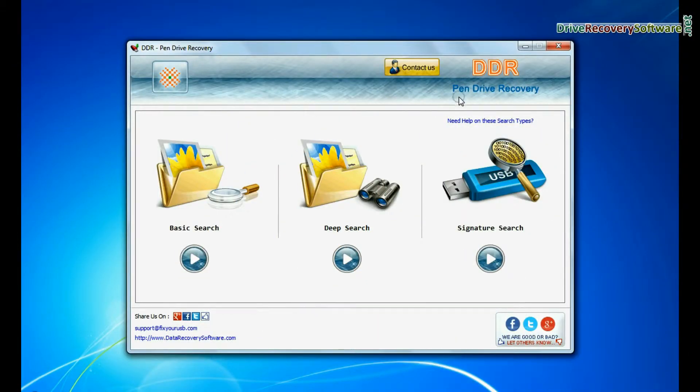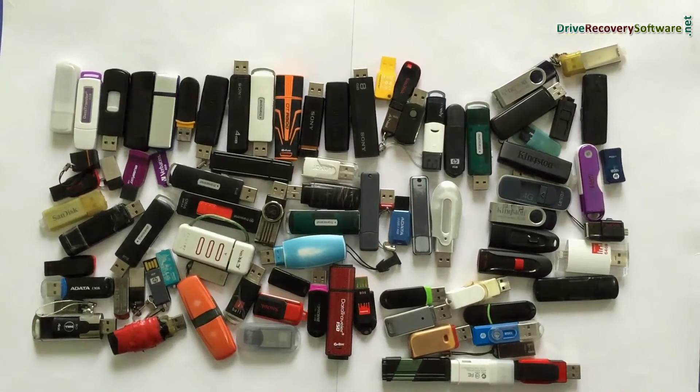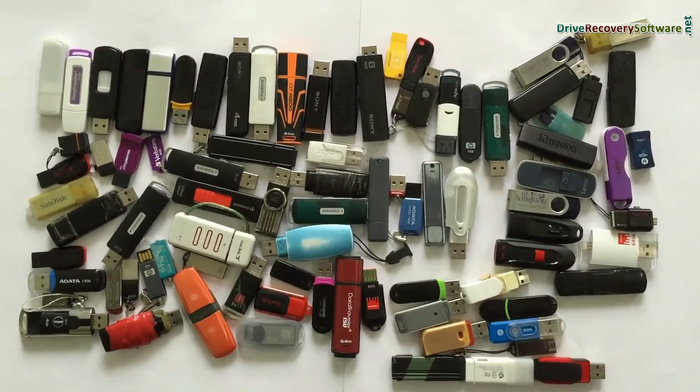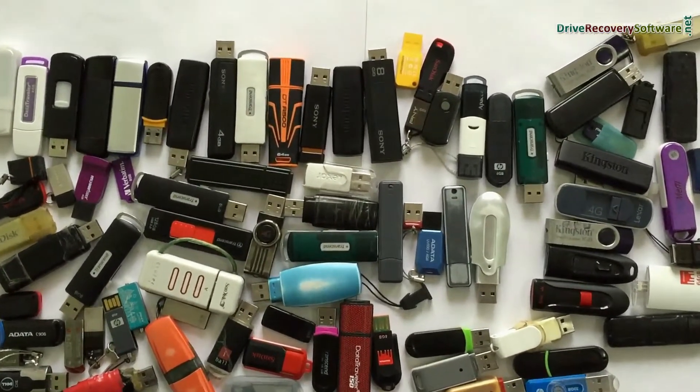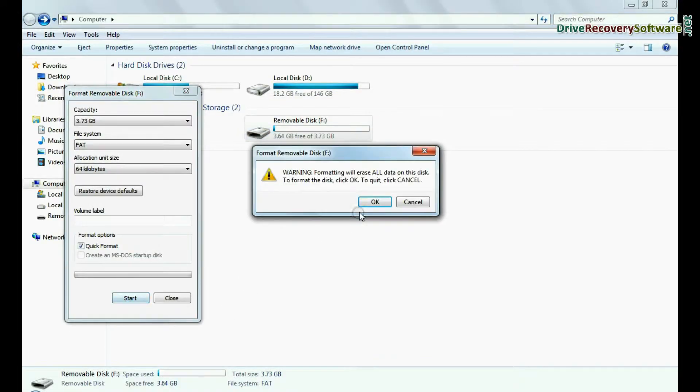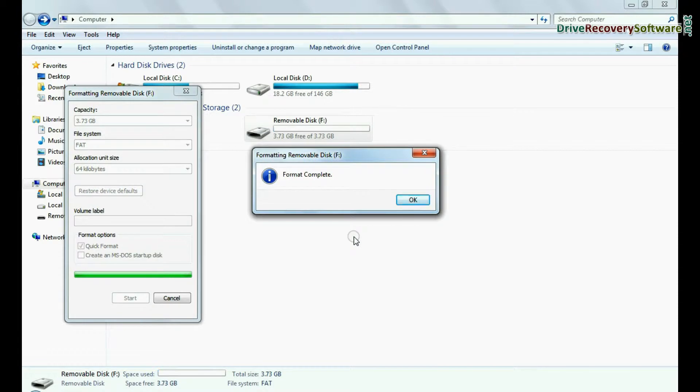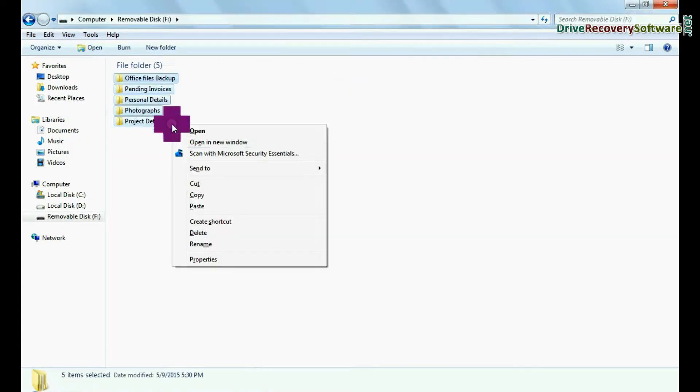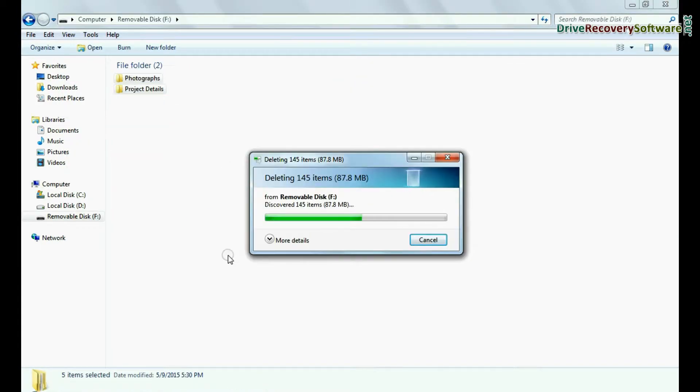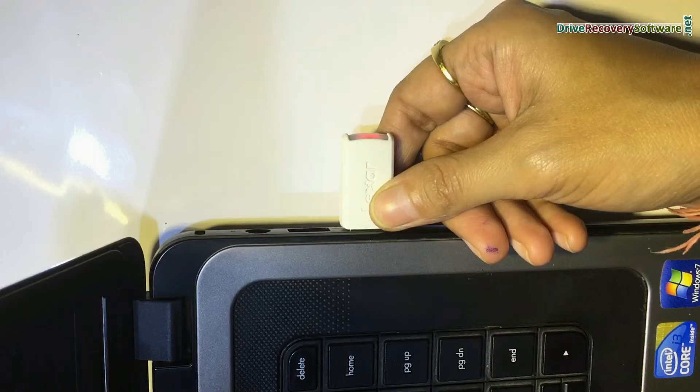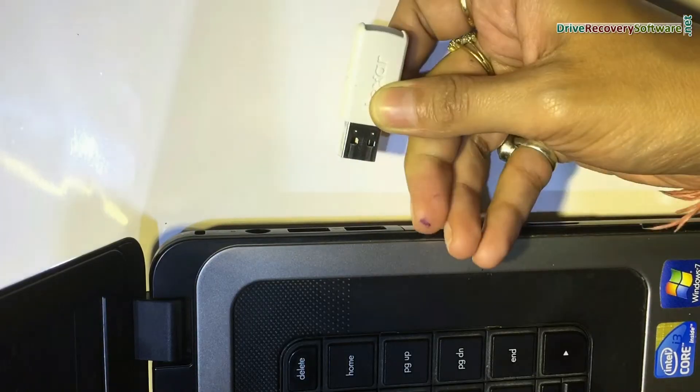DDR pen drive data recovery software restores deleted data from all types of USB drives and in different data loss cases, such as formatted USB flash drive, accidentally deleted USB drive data files and folders, pen drive not removed properly, and others.